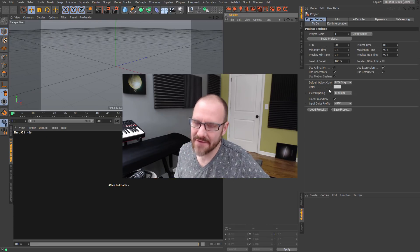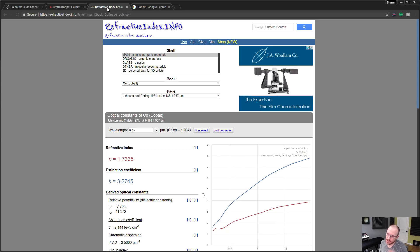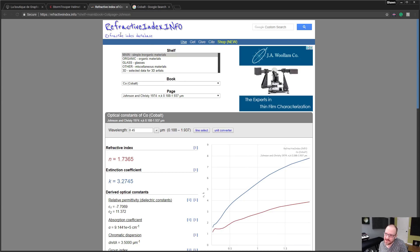I'm going to hop into Cinema here and show you how we can set up some fancy metals. First thing I should mention is we need to go to this wonderful little website, graphos.xyz. This person has made some really amazing plugins, one of which is this refractive index plugin. You need to download and install this into Cinema, and then with this plugin we're going to be able to use refractive index information from refractiveindex.info.